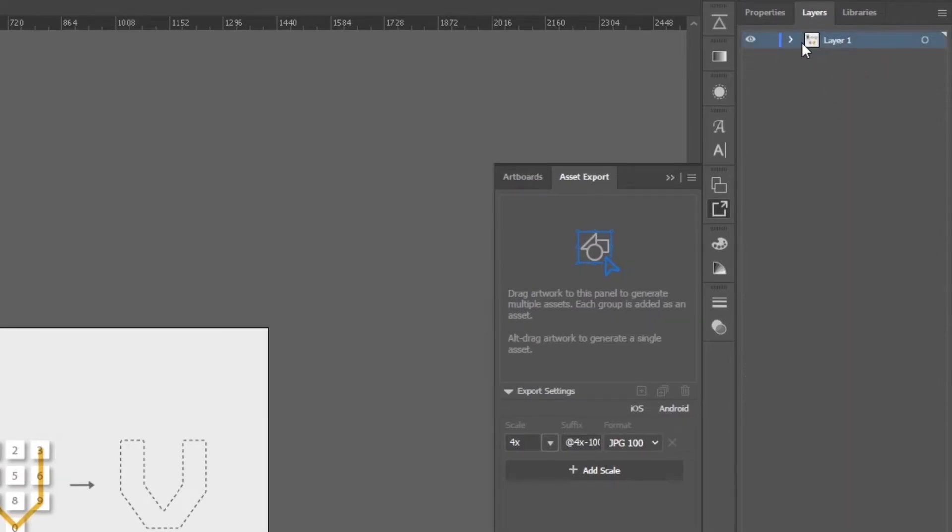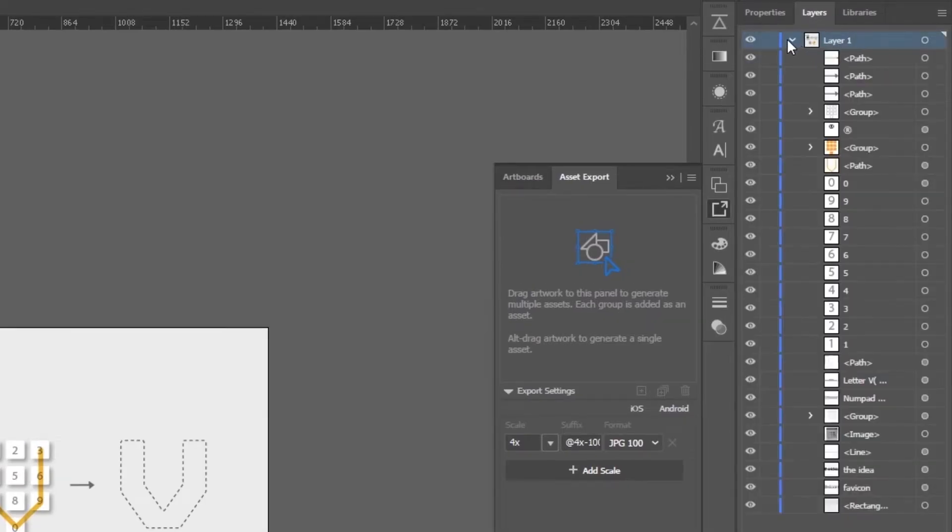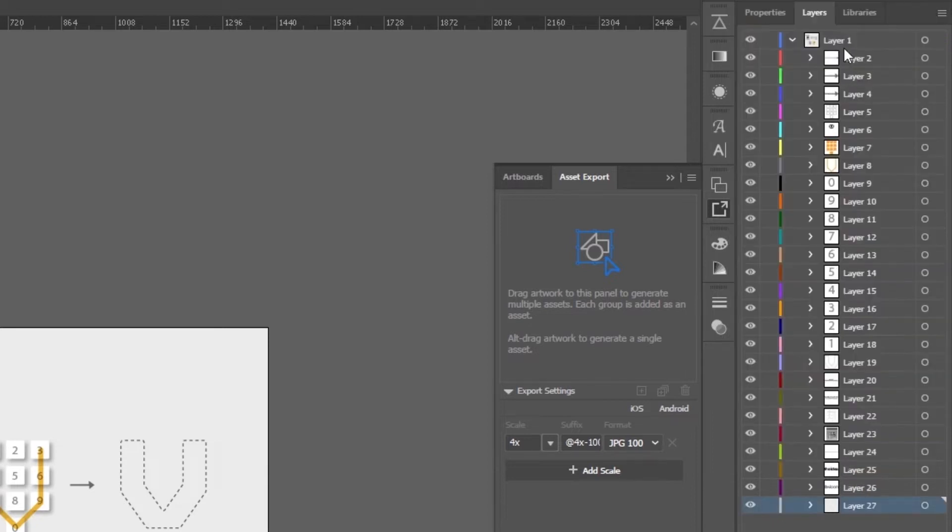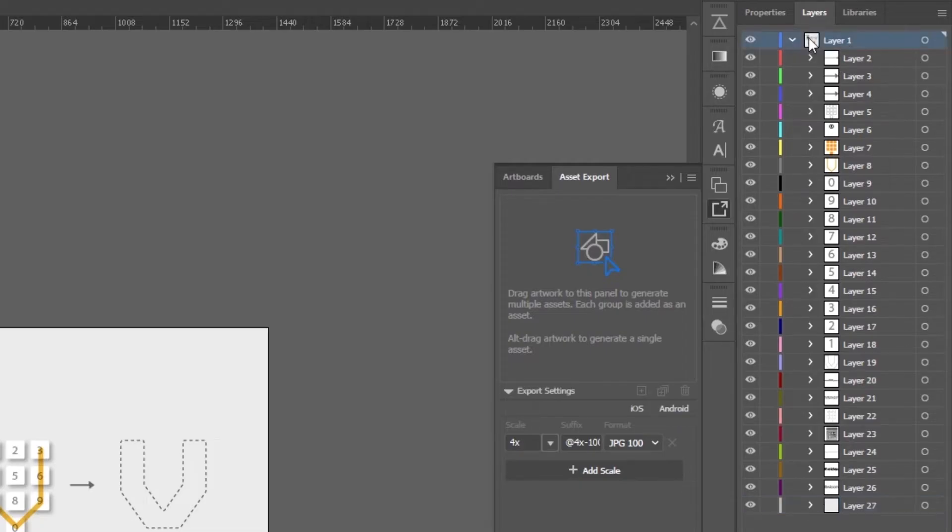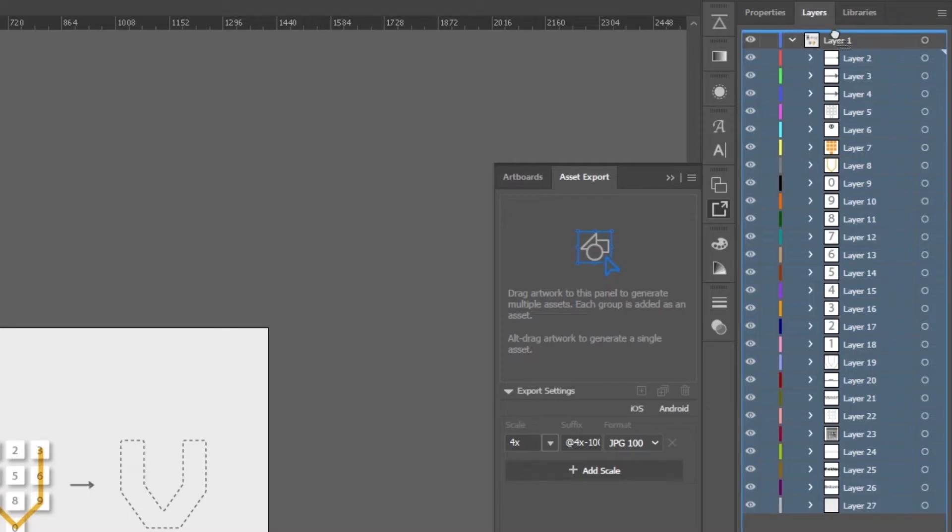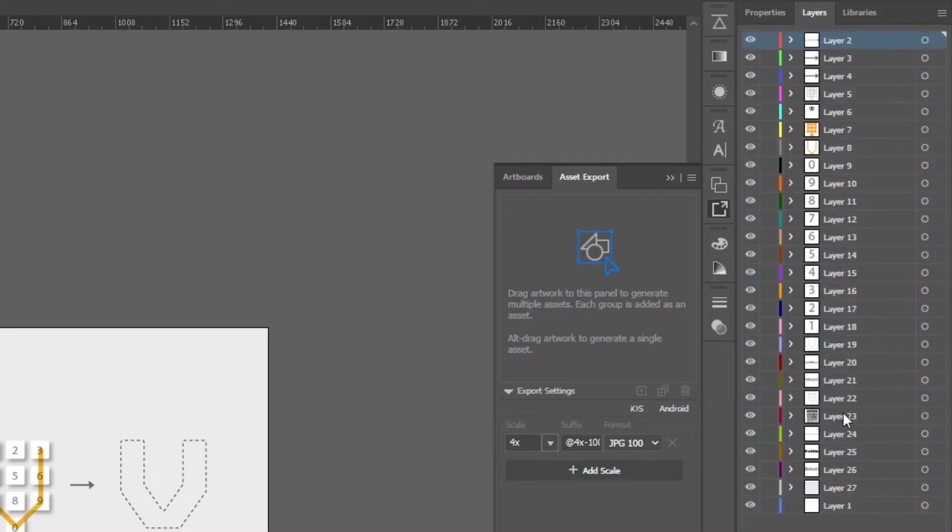We need to create all of these assets into individual layers. Right now this is just one layer and all of the assets are included in this single layer. So we need to click here and we will release the layers to sequence. After clicking that, all of these layers are created like a part of sequence but they are still included in one parent layer.